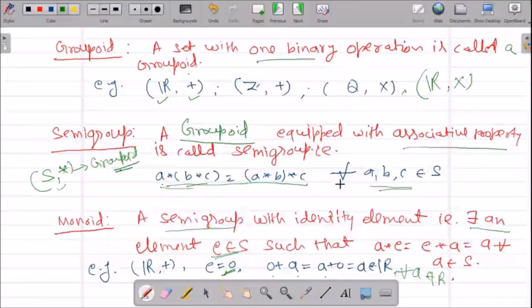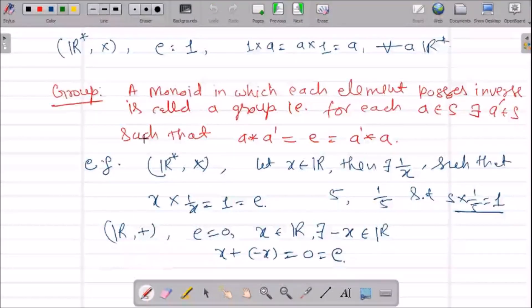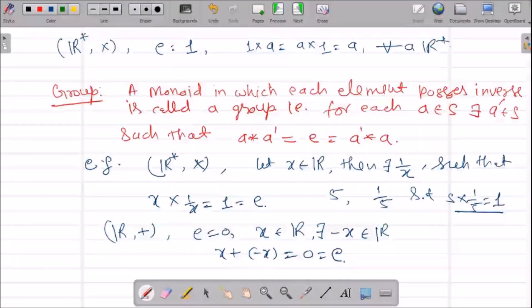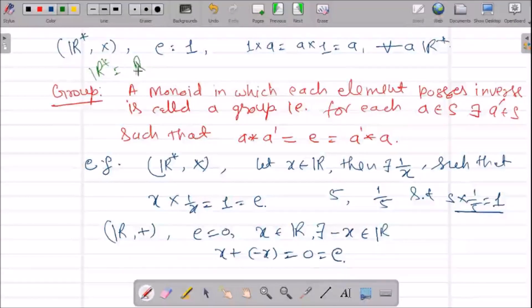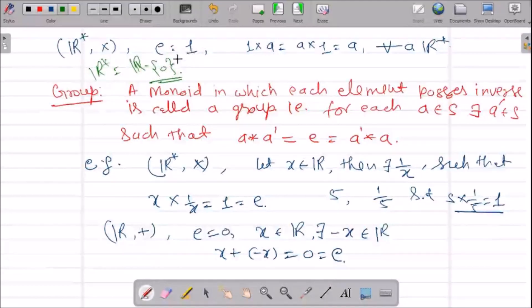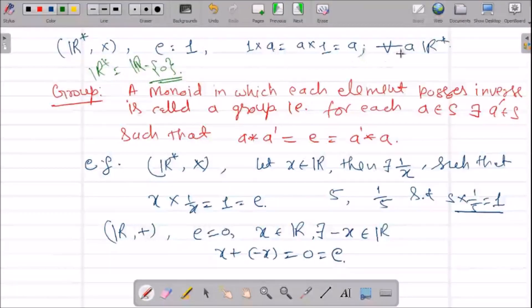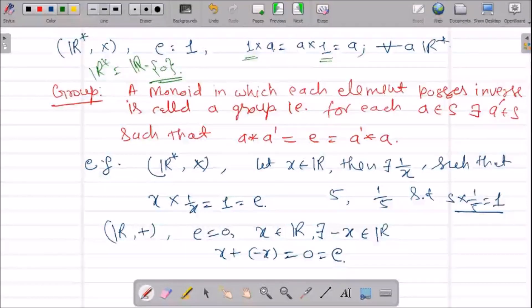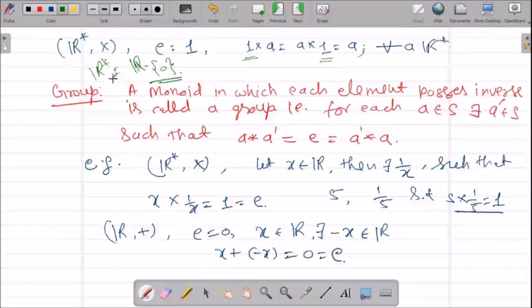For example, in R under addition, 0 is the identity element since 0+a = a+0 = a for all a in R. In R★ under multiplication, 1 is the identity element since 1×a = a×1 = a for all a in R★. So R under addition and R★ under multiplication are both monoids.